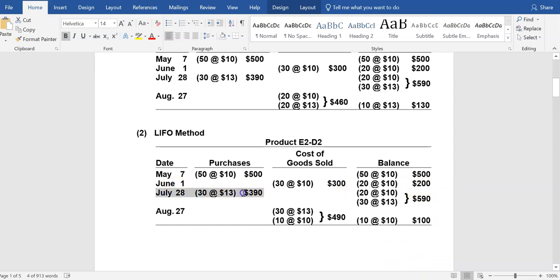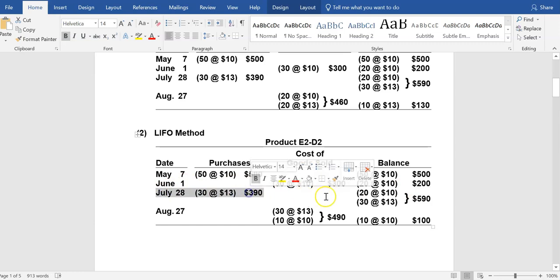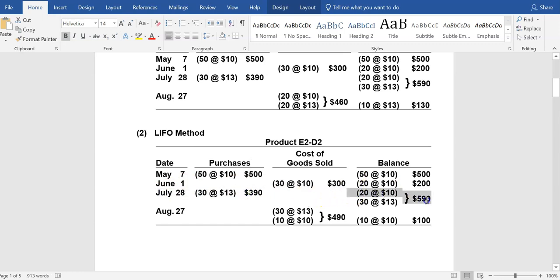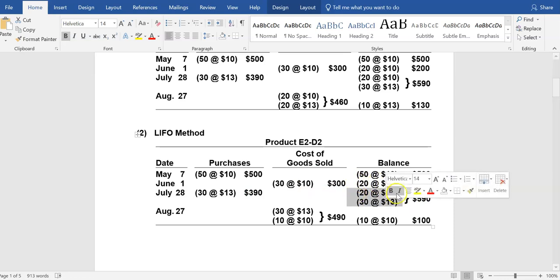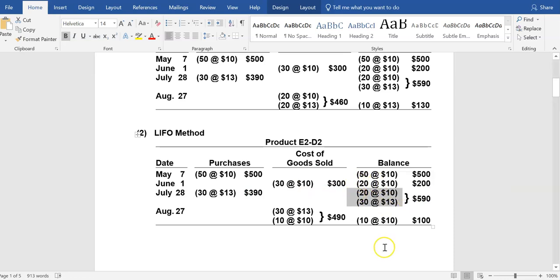On July 28th, 30 more units were purchased. We still have the 20 units at $10 because nothing has happened to them — we haven't sold them. We are now adding 30 units at $13, bringing the total cost of goods available for sale up to $590.